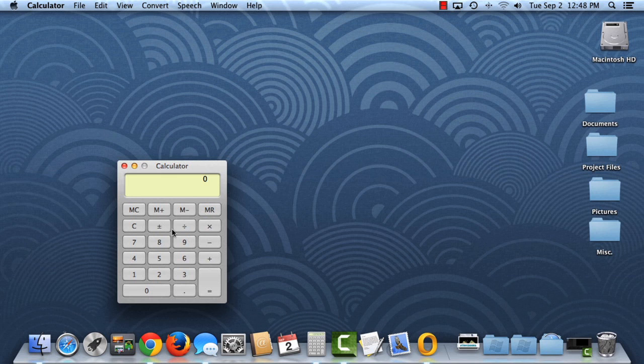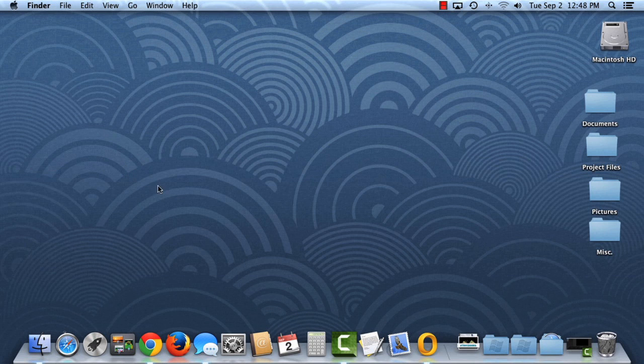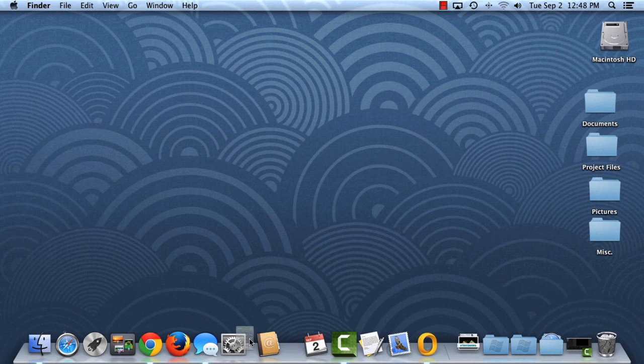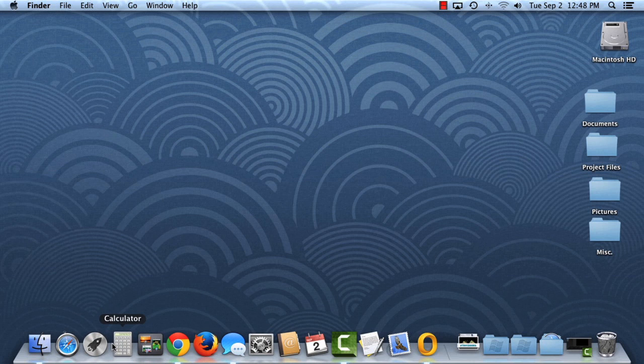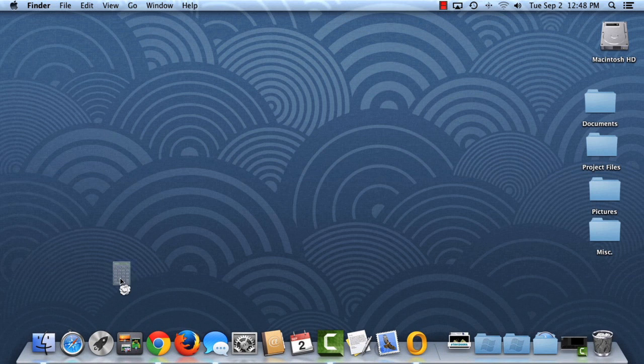You can also reorganize your dock using these simple tips. Just drag and drop to change the position of an item. Or, to remove something from the dock altogether, drag and drop it onto the desktop, and it will disappear.